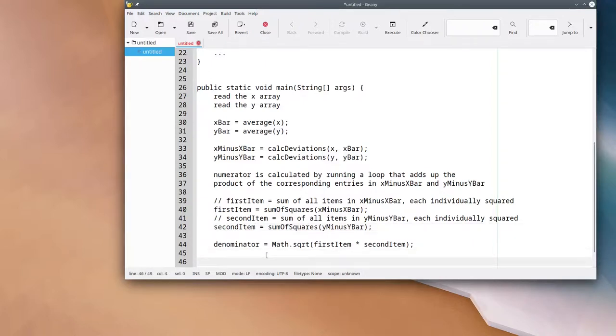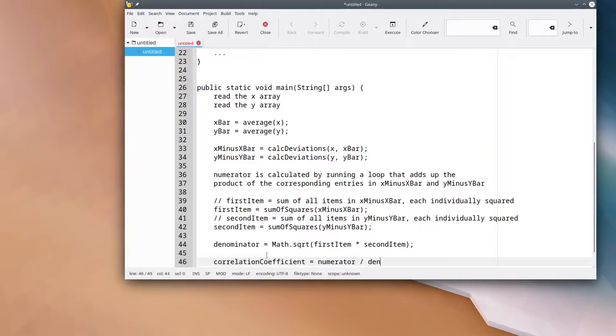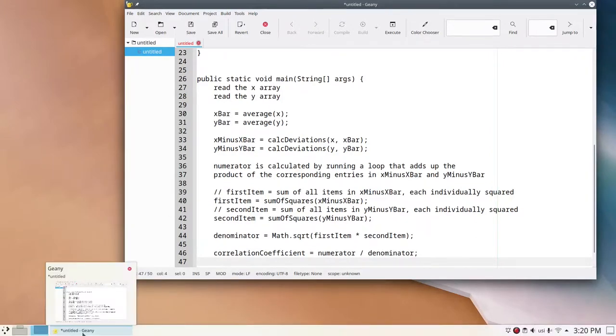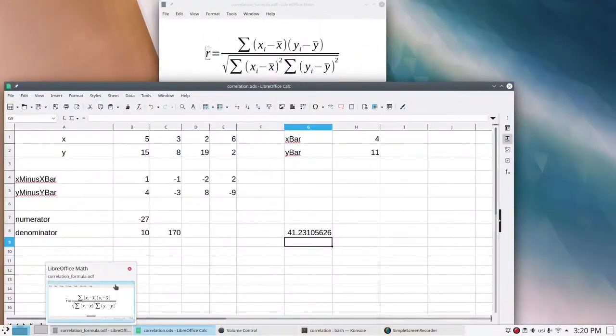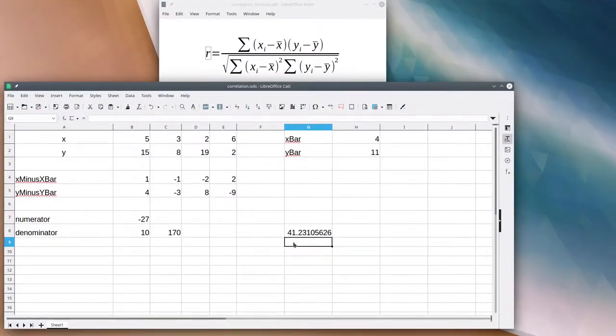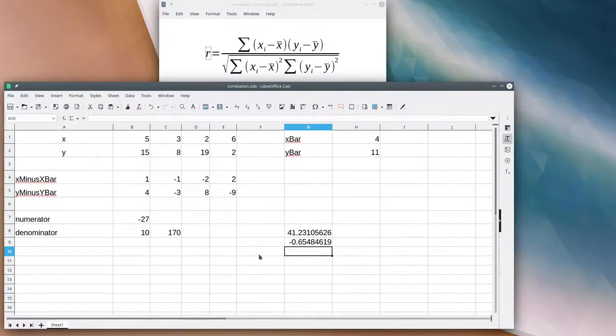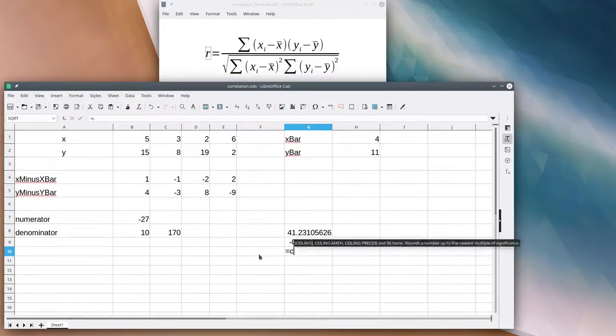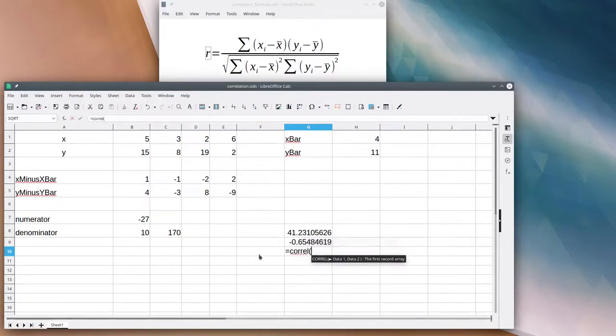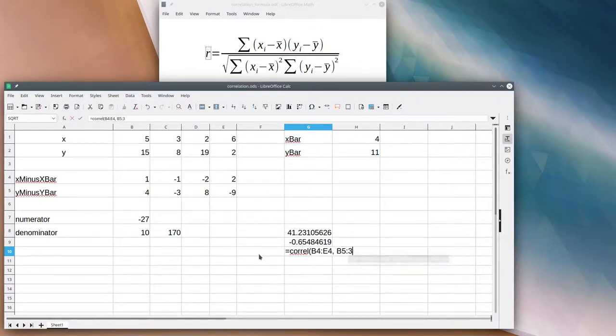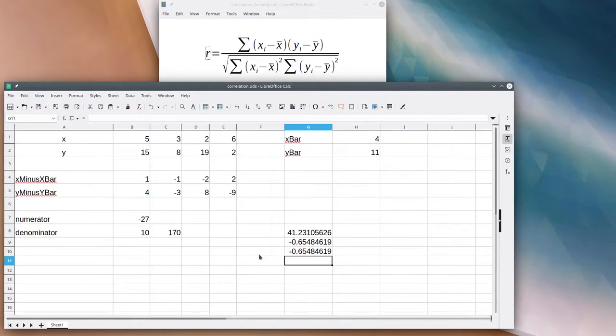Now that I have my numerator and my denominator, I can finally calculate my correlation coefficient. That's going to be the numerator divided by the denominator. Let's go back to the spreadsheet and do that division. That's going to equal negative 27 divided by 41.23105626, and there it is. If I wanted to check, I could also have the spreadsheet do the correlation for me. I could give the first array, B4 through E4, and the second one, B5 through E5. So it turns out what I did by hand is indeed the correct answer.